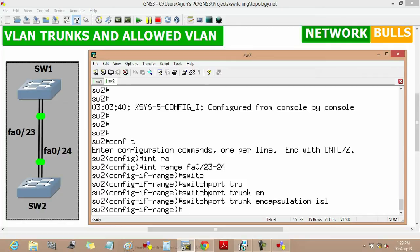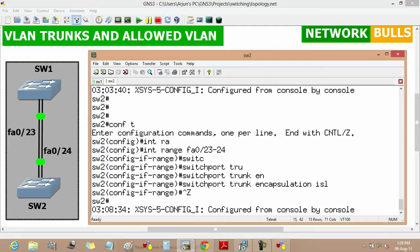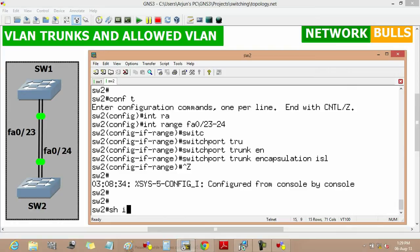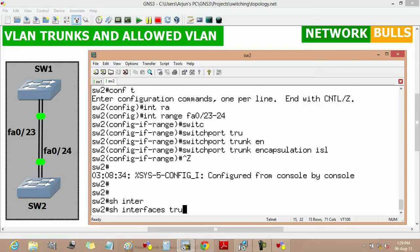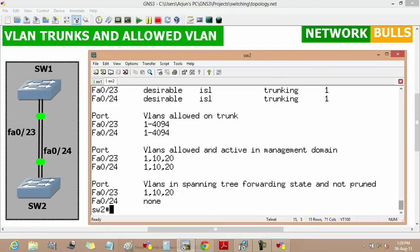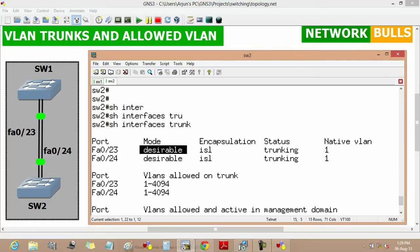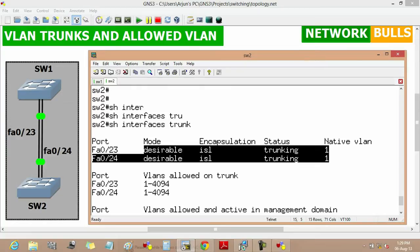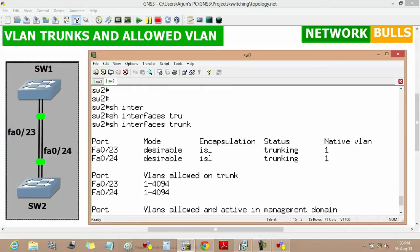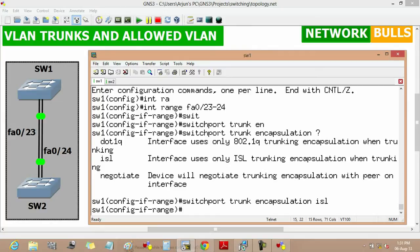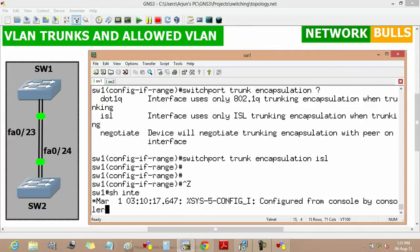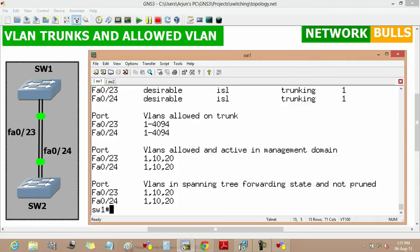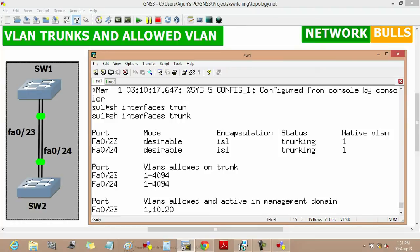By default, all switch ports are in dynamic desirable mode. We can verify this using 'show interfaces trunk'. Here we can see that the mode of Fast Ethernet 0/23 and 0/24 on Switch 2 is 'desirable'. Similarly on Switch 1, 'show interfaces trunk' shows Fast Ethernet 0/23 and 0/24 in desirable mode, with status showing as 'trunking' — meaning a trunk is formed between Switch 1 and Switch 2.